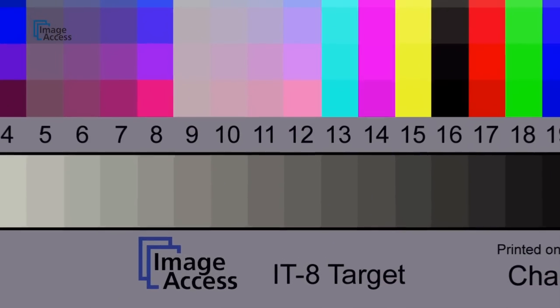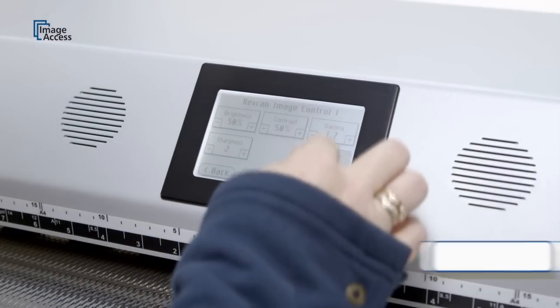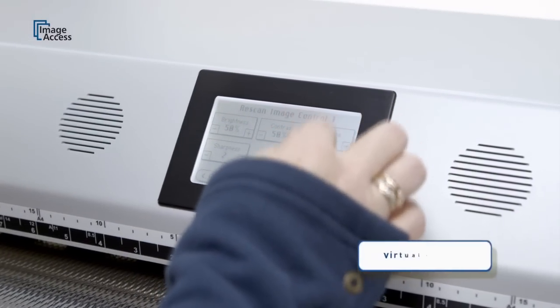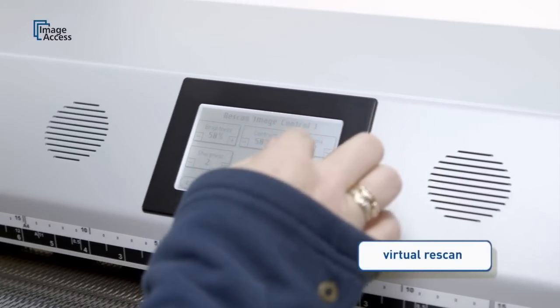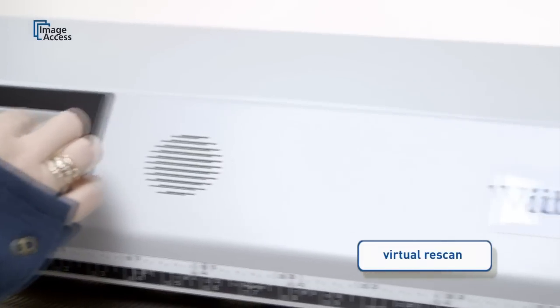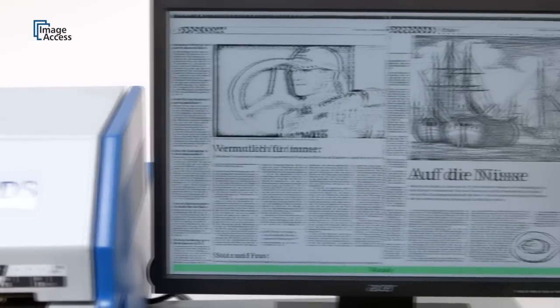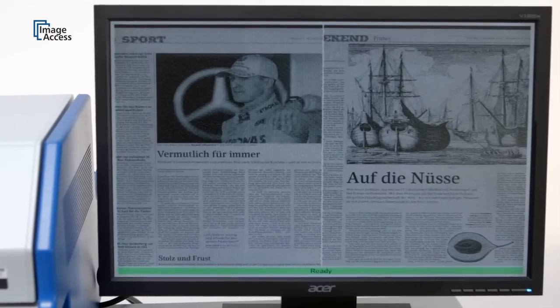The virtual rescan function eliminates the need to physically rescan documents. Almost all scanning parameters can be changed on the fly, and the results appear instantly on the preview screen attached directly to the scanner.